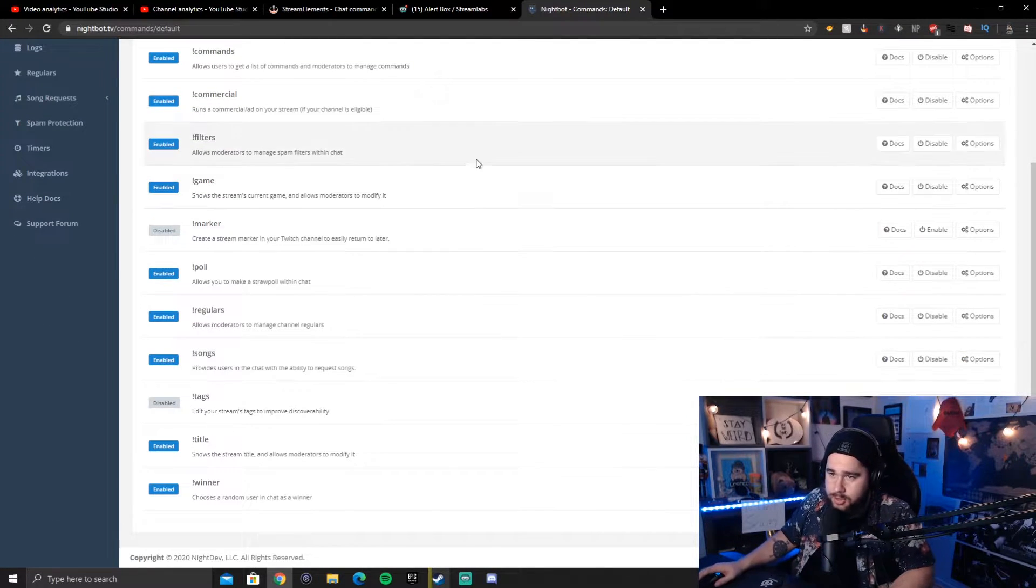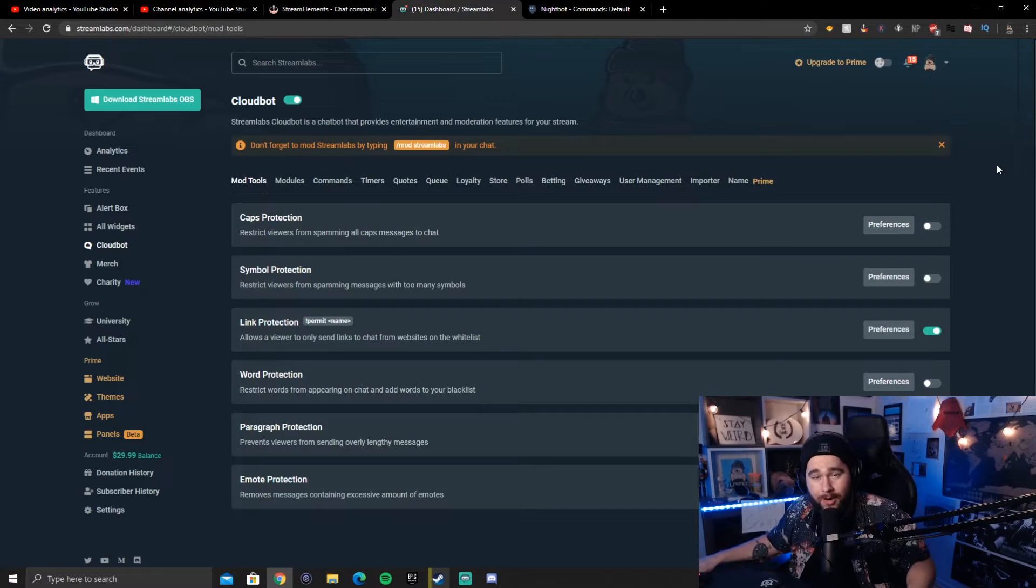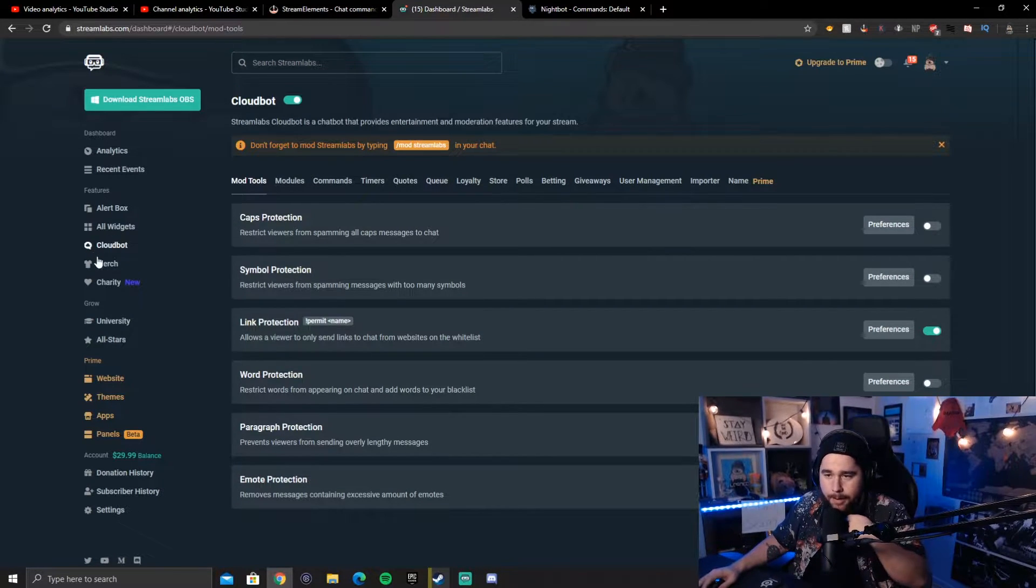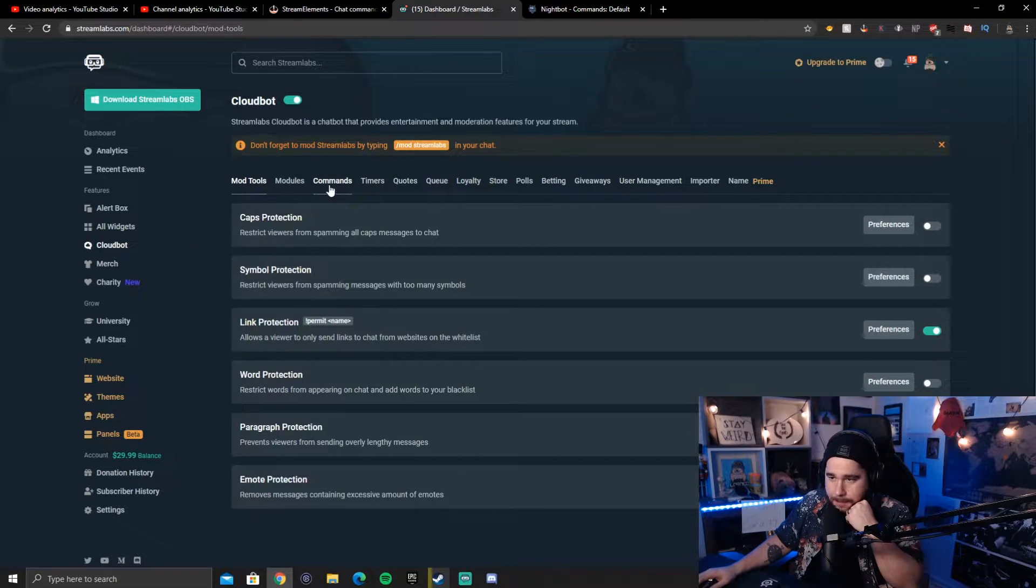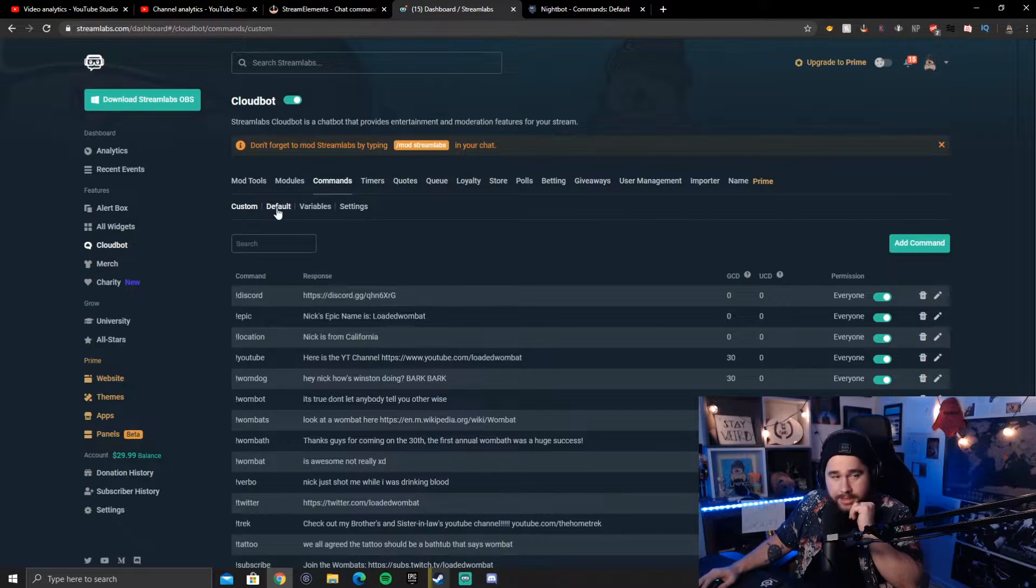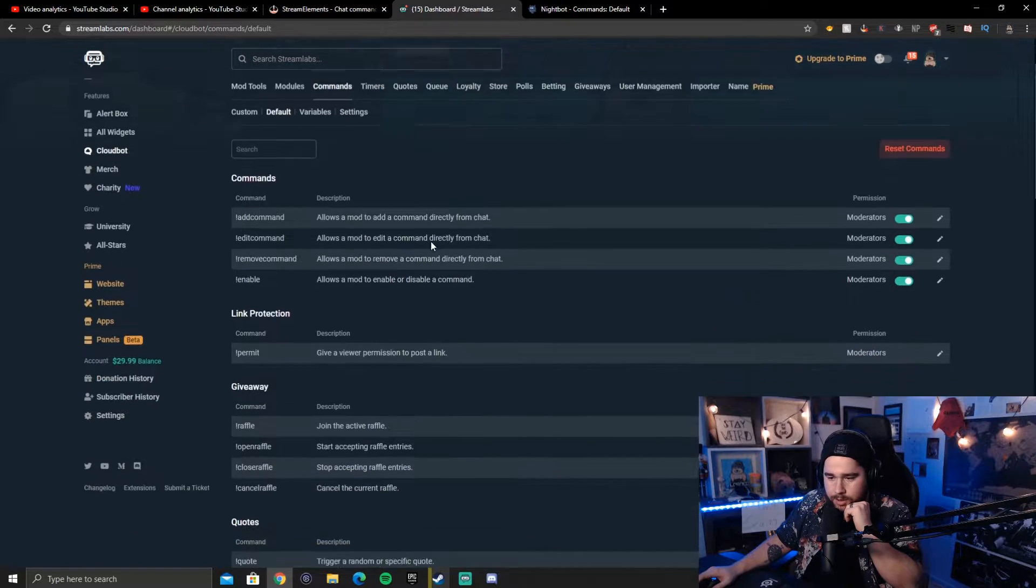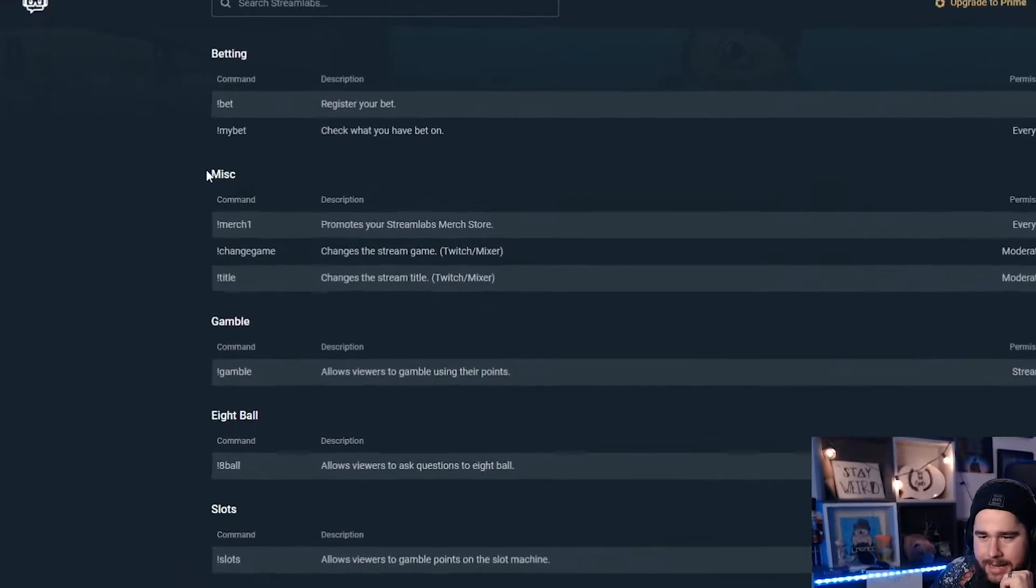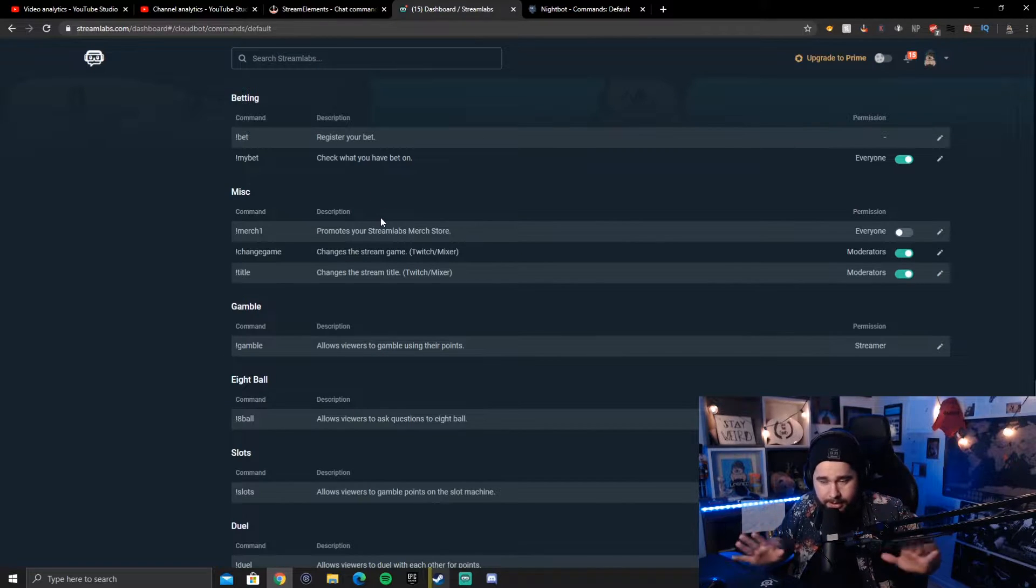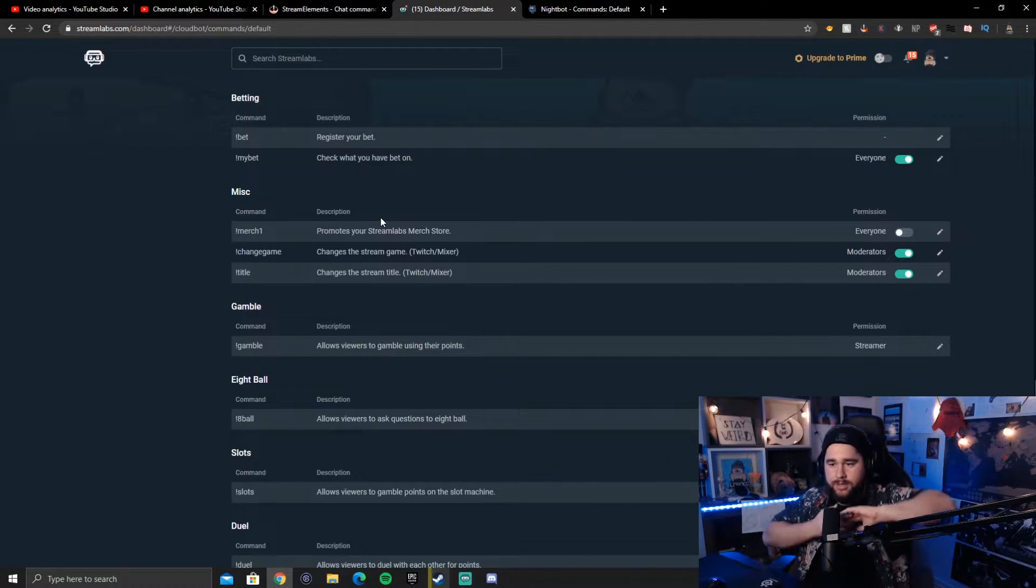Let's move over to Streamlabs Cloudbot now. Alrighty. We are now on streamlabs.com and we're in the Cloudbot section of the dashboard. What we're doing here is we're going to go to Commands. We're going to go to Default Commands and we're going to scroll down. We're going to go all the way to miscellaneous right here. And you're going to see something that looks a little bit different than yours. Let me explain this really quick.